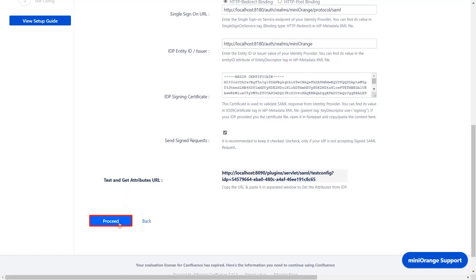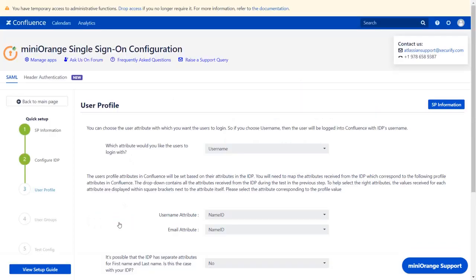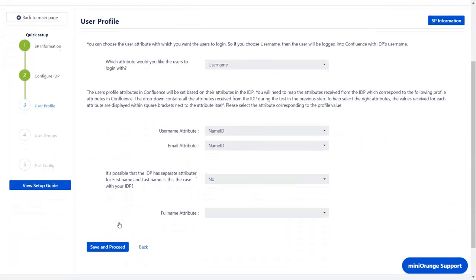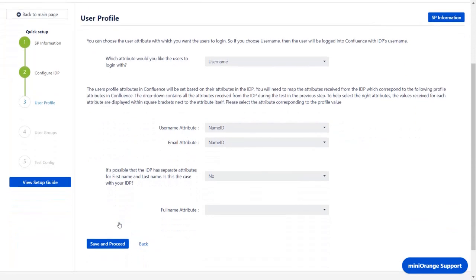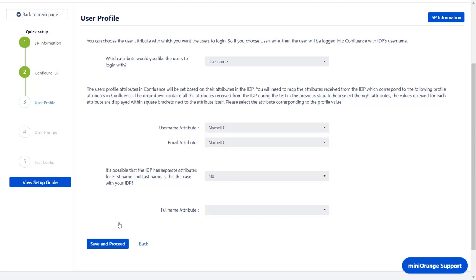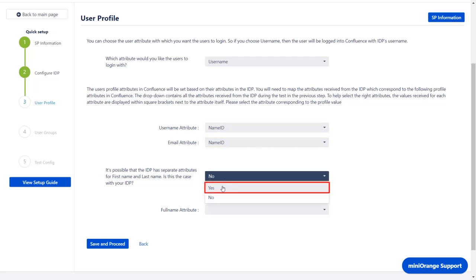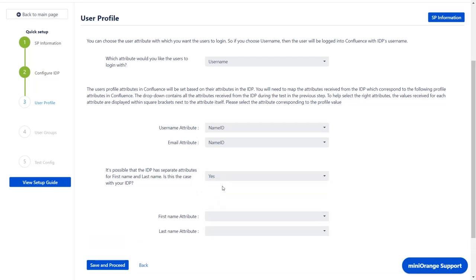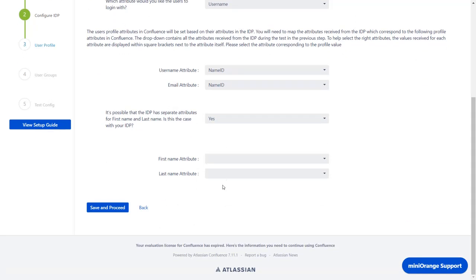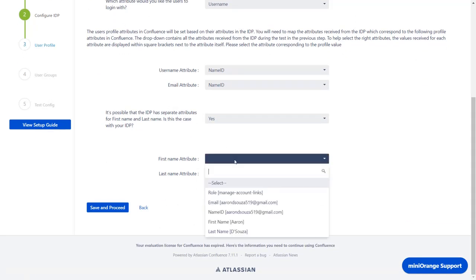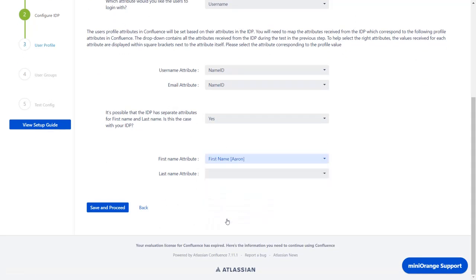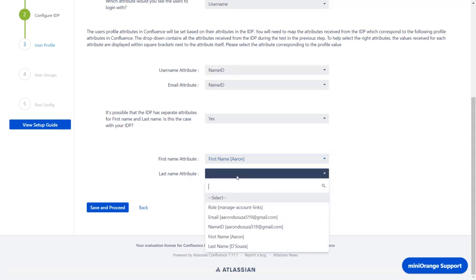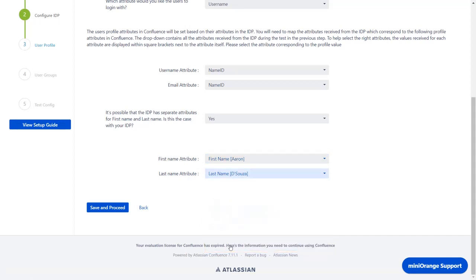Go back to the plugin and click on Proceed. In the User Profile section, you can map the User Profile attributes. We had configured Name ID format as Email ID in Keycloak, so you can either put Email ID or a Name ID for the Email attribute here. As Keycloak has separate attributes for First Name and Last Name, select Yes from the given drop-down. Now for the First Name attribute, select First Name, and for the Last Name attribute, select Last Name. Click on Save and Proceed.